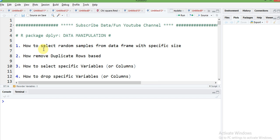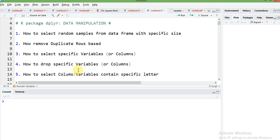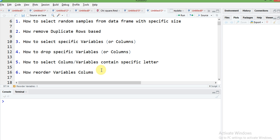In this session we are going to cover very important tasks: how to select random samples from any data frame with a specific size — if you want to select 10% or 20% of data from the whole population, you can easily do that with dplyr. Also how to remove duplicate entries or rows, how to select or drop specific columns, how to select columns by referencing a particular letter in the column name, and how to reorder columns using dplyr.